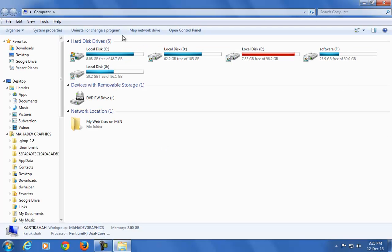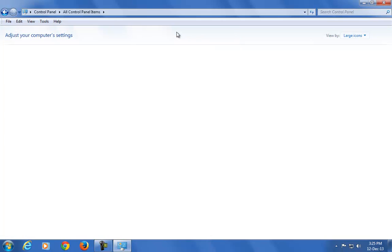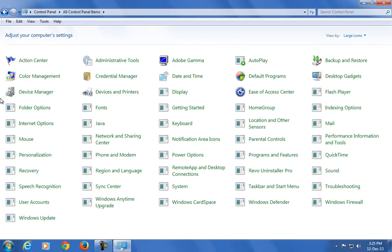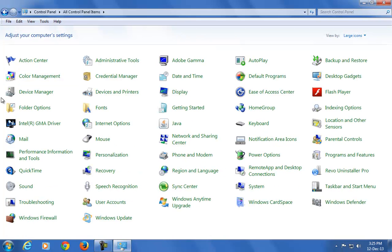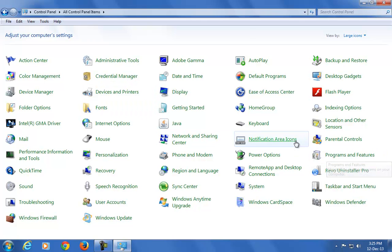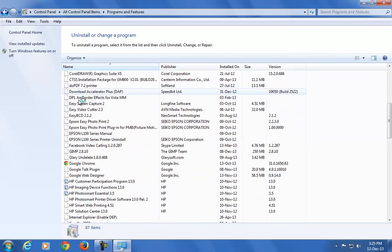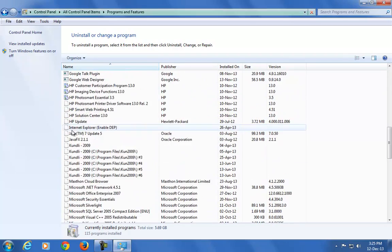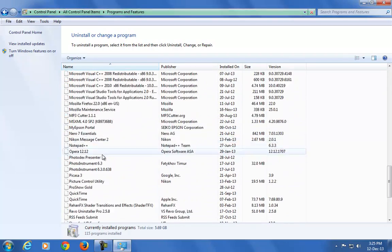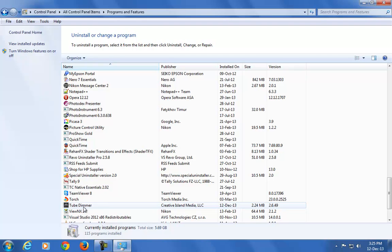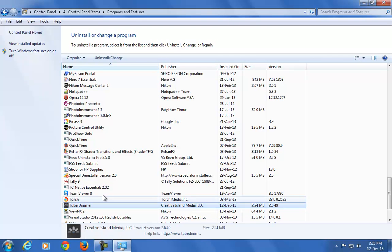Open My Computer and go to Control Panel. Now click on Programs and Features. In that program menu you will see Tube Dimmer. Just click on it and click Uninstall.